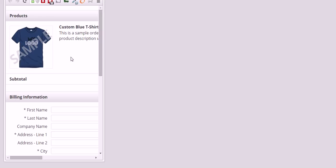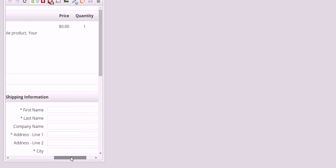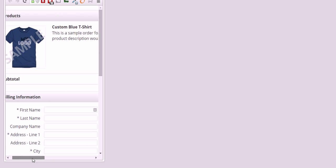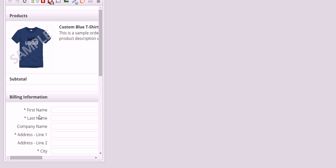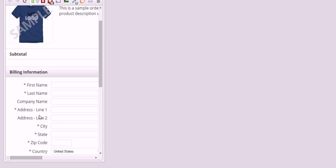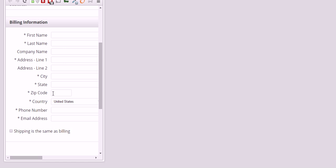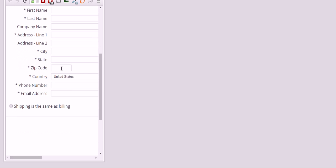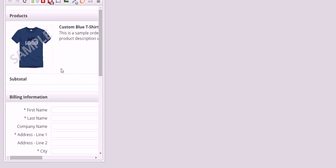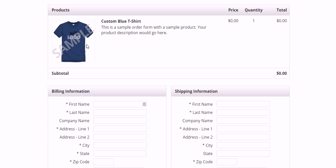then they're still going to have to scroll left and right to put in all their details or zoom out really far, which makes the whole buying process a little tedious.